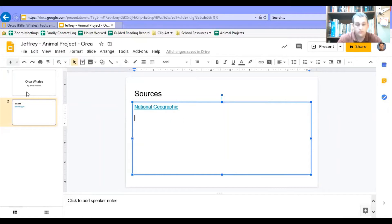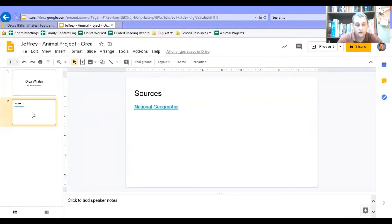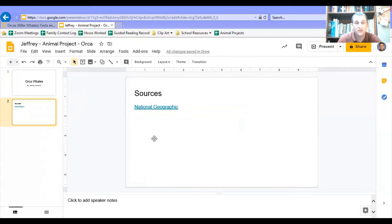So that is a quick tutorial on how you can set up your page and your sources. My page looks really simple right now — I might do some more videos where I expand it — but I'm hoping that your slideshows will be filled with pictures, video, charts, graphs, maps, and a ton of information so that I and the rest of us can learn about your animal.